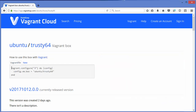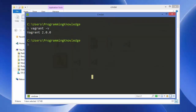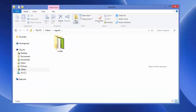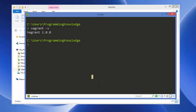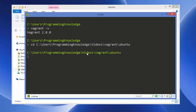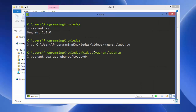Click on the ubuntu/trusty64 box and you can see what the Vagrant file will look like. We're interested in initializing and creating the box. First, go to the folder where you want to create your box — create a folder named 'ubuntu' for example. CD into that folder, then run the command: 'vagrant box add ubuntu/trusty64'.